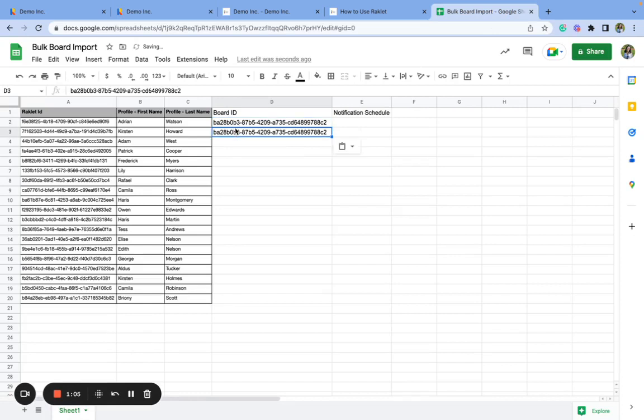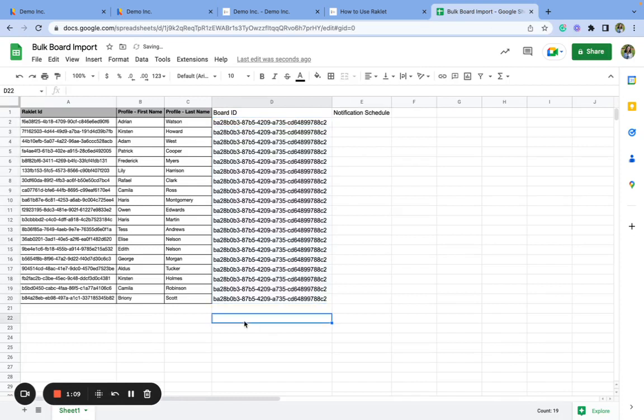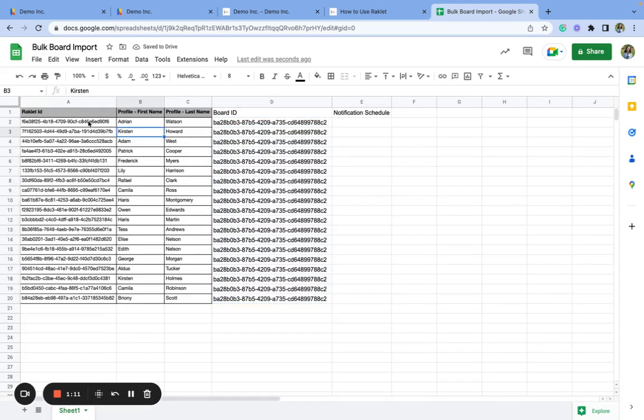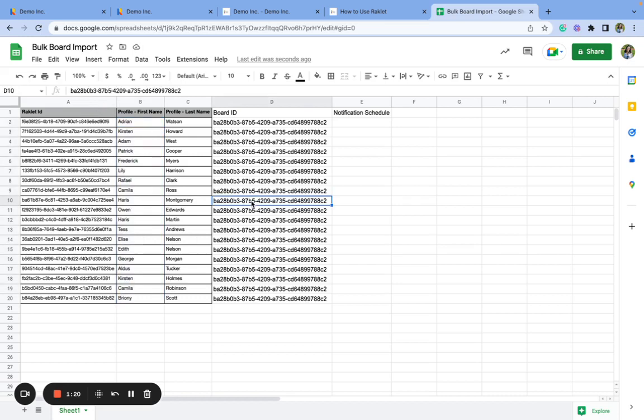And let's apply this board ID to each contact. Okay, so when I finish this importing process, each one of these members will subscribe to this board.